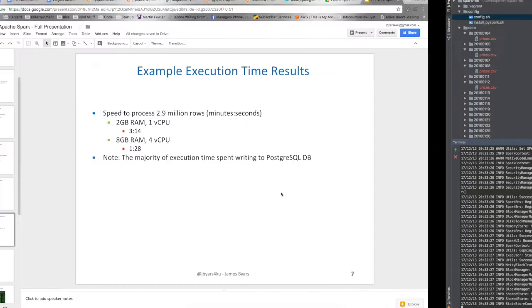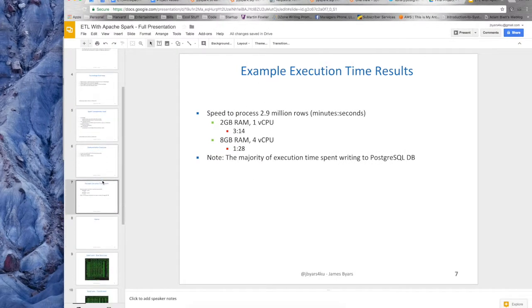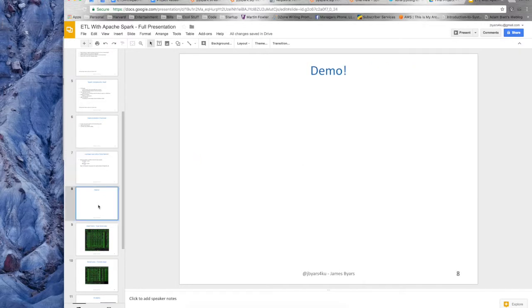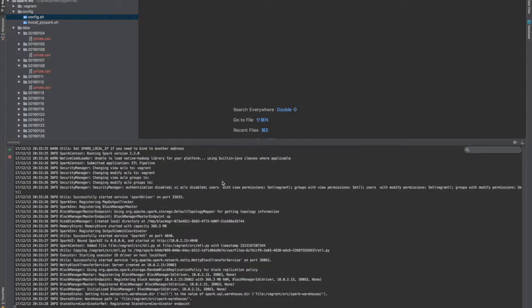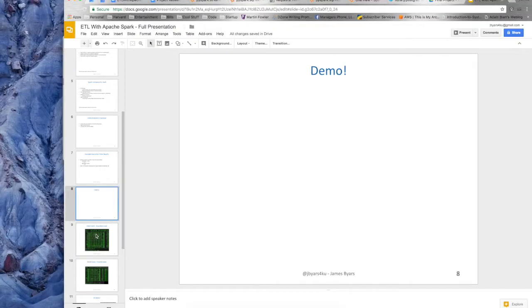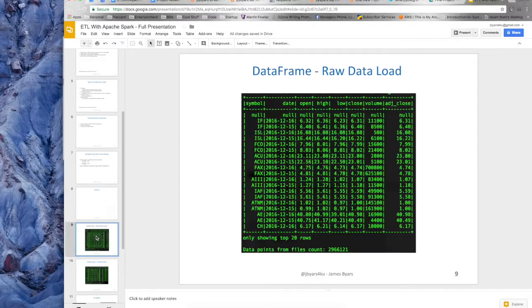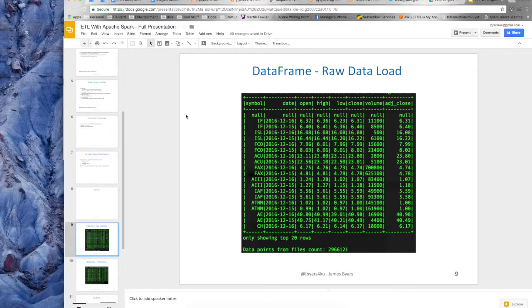And while that's running, I was talking a little bit about the execution time. Actually, that was the demo. I was supposed to pull this slide up first. So that you don't have to try and read my screen as it flies by, I grabbed a couple of screenshots of the data frames that we're printing out to the screen. And I put them in slides and hopefully this is a lot easier to read.